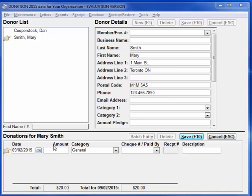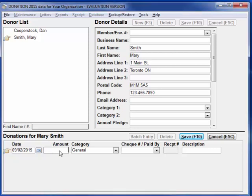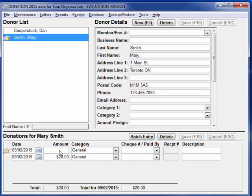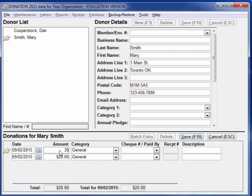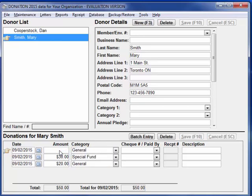Now let's enter a donation for her, which she wants split between two categories: $20 for general and $20 for special fund. We'll enter that as if it were two donations. I'll enter 20 here, press Enter, then click into the next empty field, $30, S for special fund, and Enter to save. You'll notice it used the default date — the same last date used for previous donations — and we ignored the check number paid-by field for that.